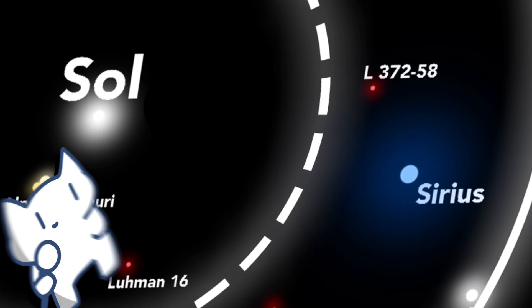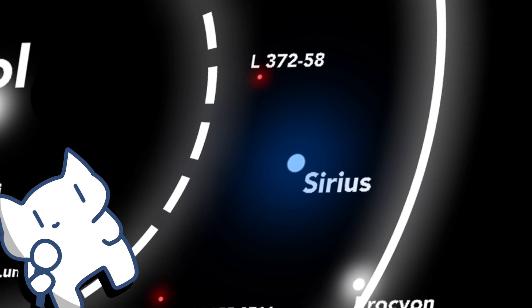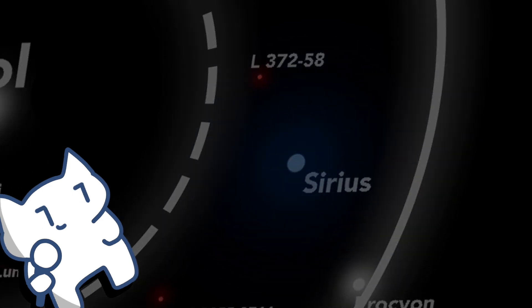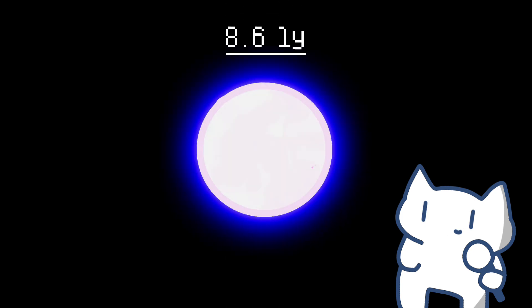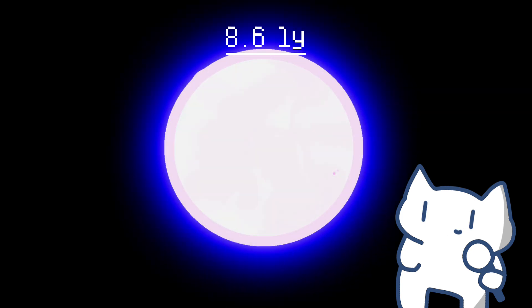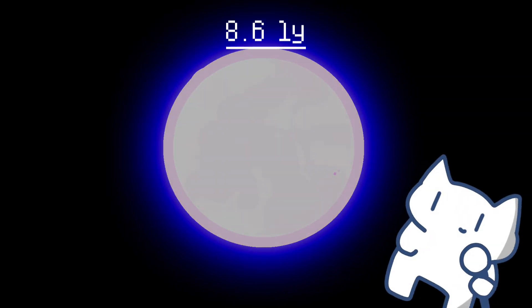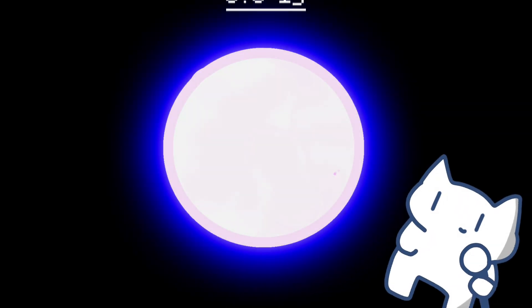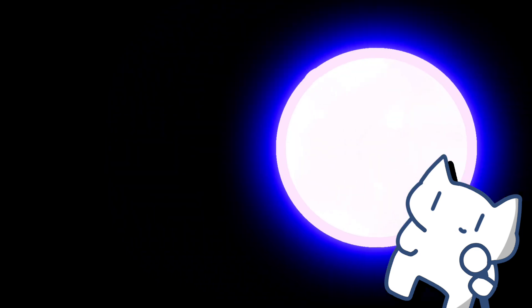Continuing, we arrive at Sirius, the brightest star in the night sky and one of the most recognizable celestial objects visible from Earth. Located just 8.6 light-years away, Sirius has been observed and revered since ancient times, earning it a place of prominence in cultures around the world.